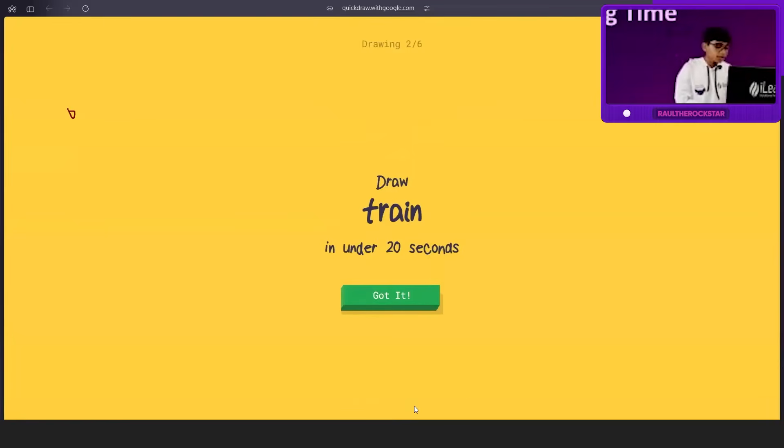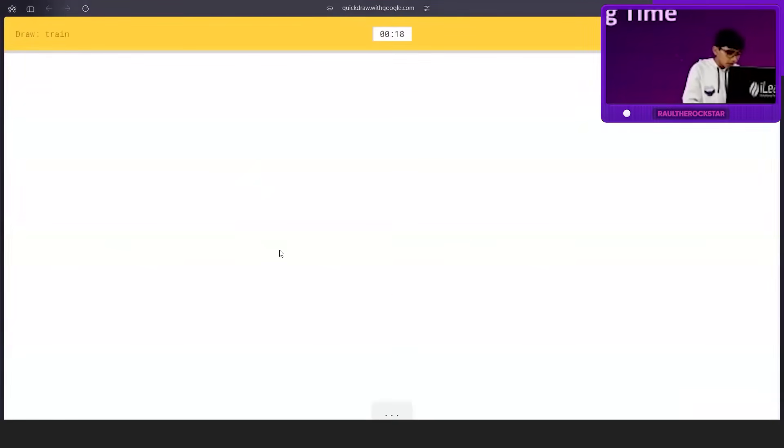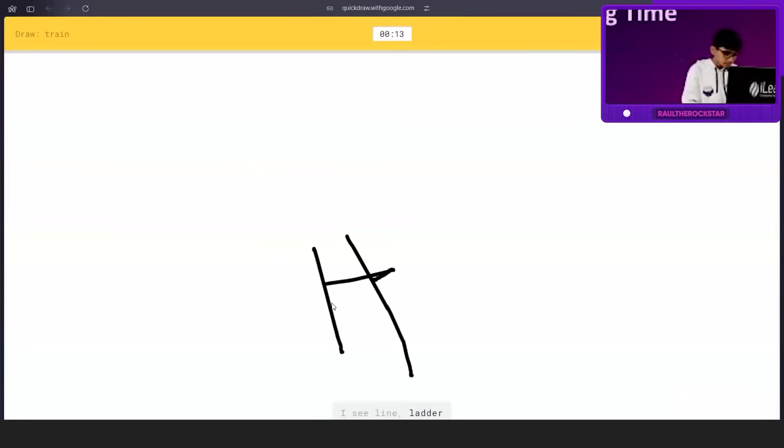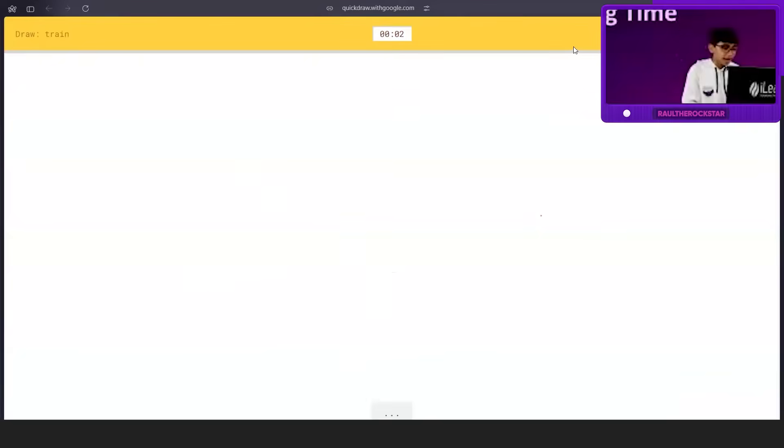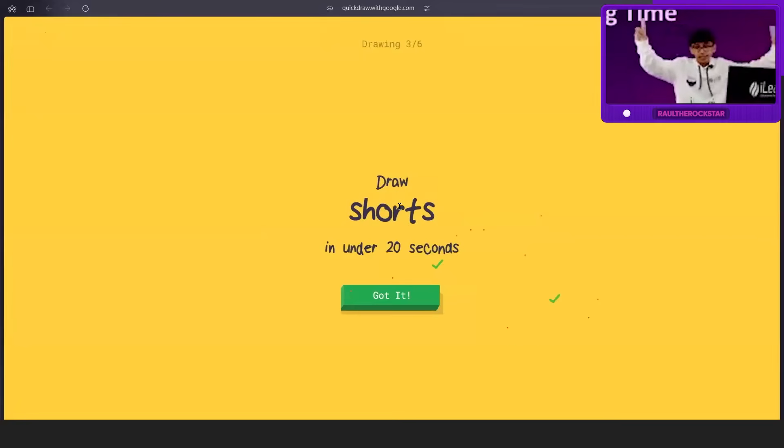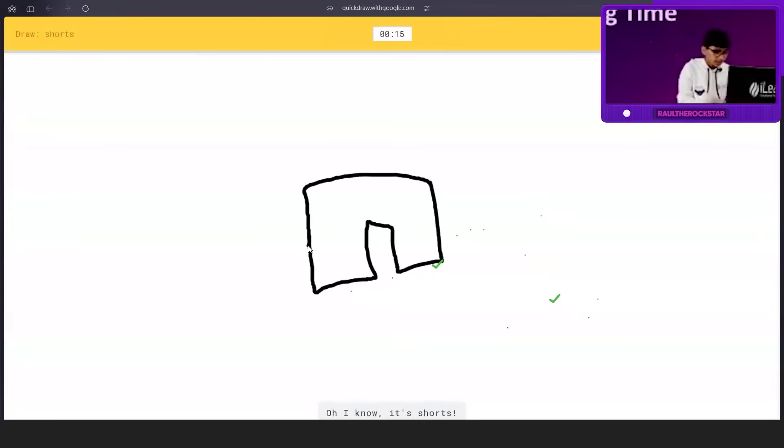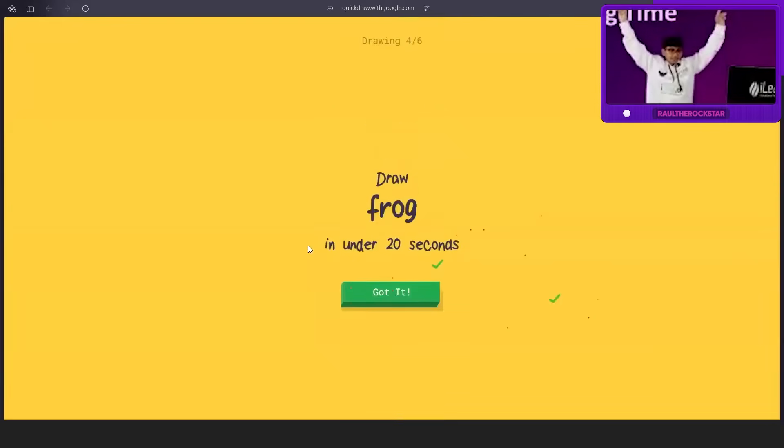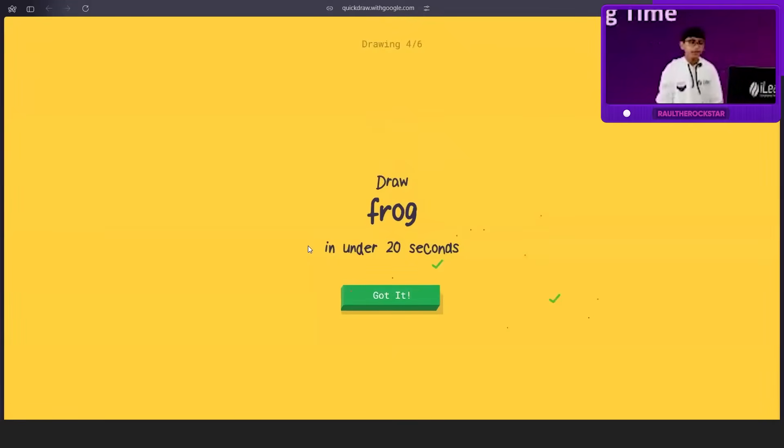Let me screen share with the audio. Let's do a train. I see line or ladder. I don't think you need to draw the tracks. I have no clue what you're drawing. I see lighthouse. I'm really bad at this. I see line or castle. I know it's yours. I got one point.